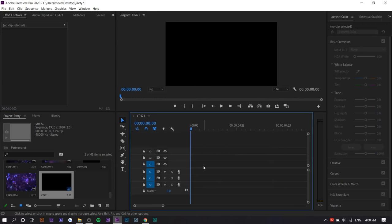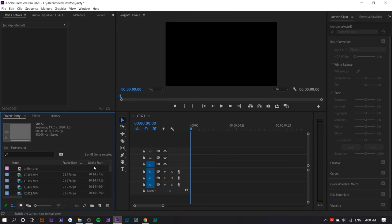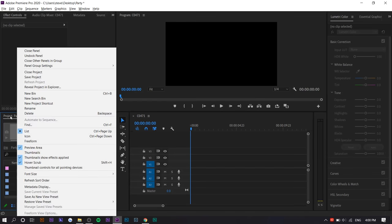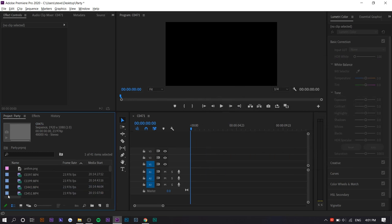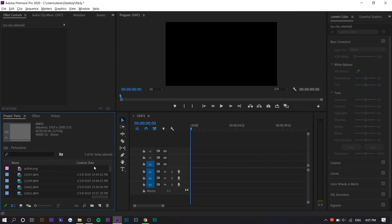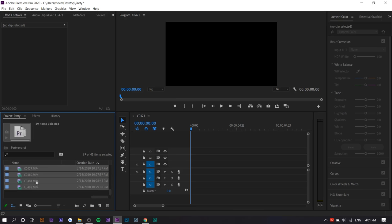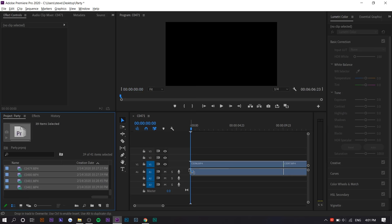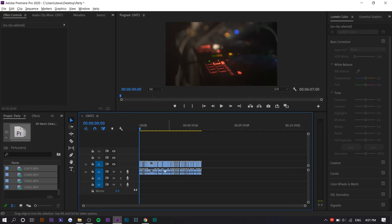Basically what I do is I organize my footage. I place everything in here, but I actually change it to list view right here. What I'll do is right-click on the project and go to metadata display and search up creation date. Basically this makes it easy to sort it by the date it was recorded, so I can sort it by the beginning of the party to the end. Then I'm going to highlight all of them and drag it. So now I have all the clips in the right order.